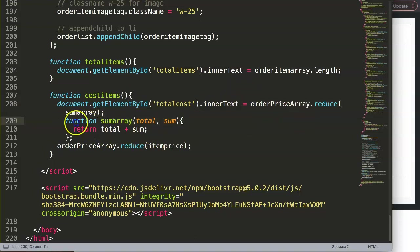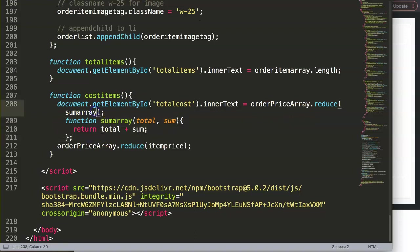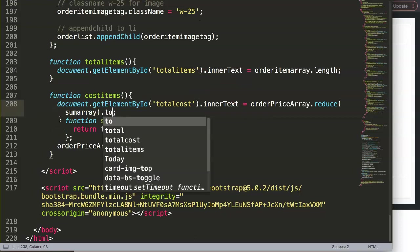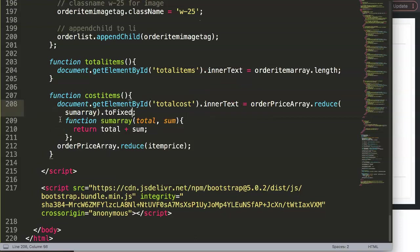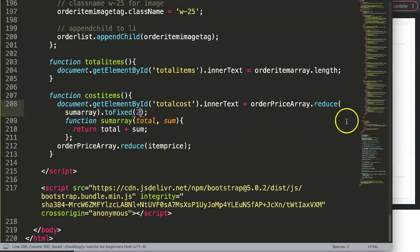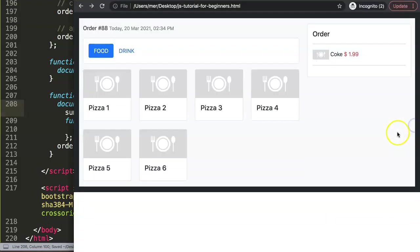And we have here this. So we have the reduce, all right, so it reduces the array, which is a function calculate to one. And then we say here, because this is basically the item we want, and let me say here toFixed, and then we say here number two. By doing that we're going to solve and reduce the amount of decimals to maximum of two.